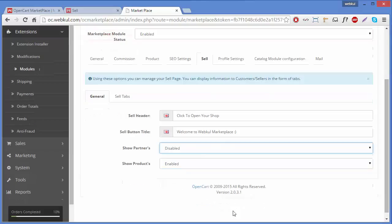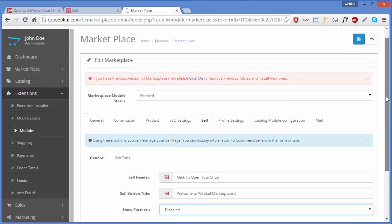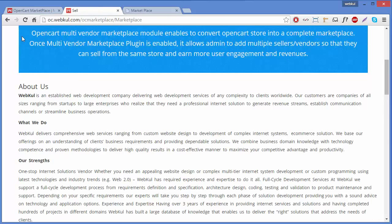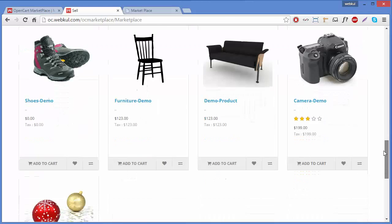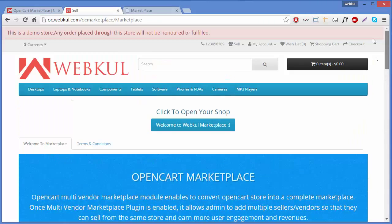You can also disable it from the admin panel if you don't want to show partners. We have disabled it and saved. After refreshing the page, only products are showing — there are no partners displaying on this page. So you can disable it as well.